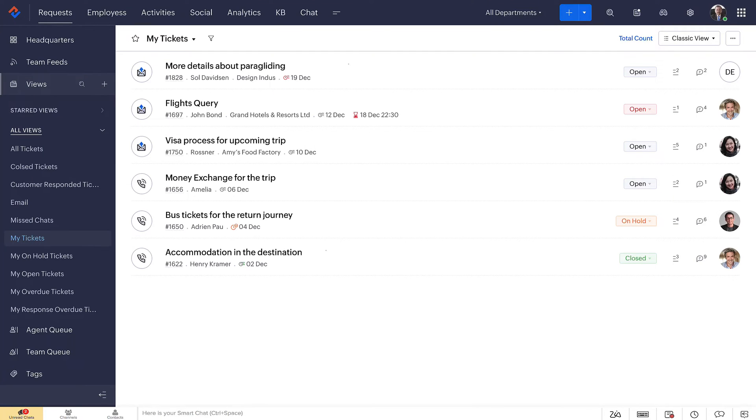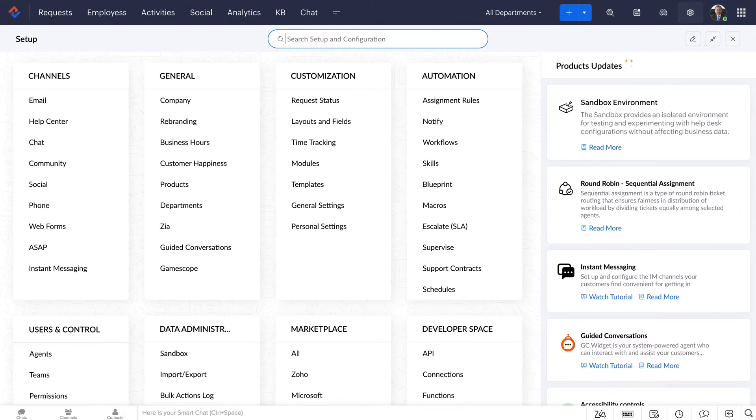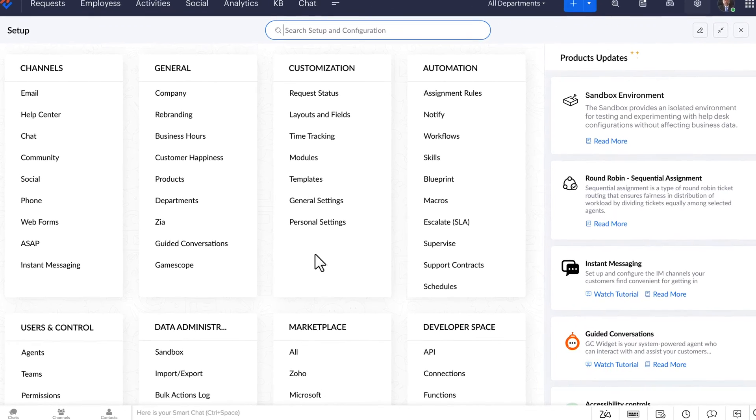Log into your Zoho Desk account and get into the setup, and then click on Sandbox under Data Administration.